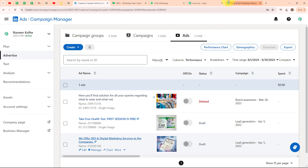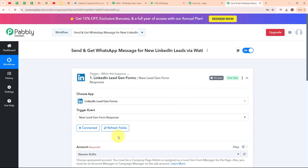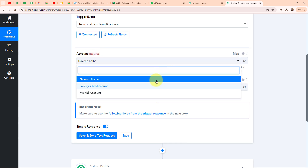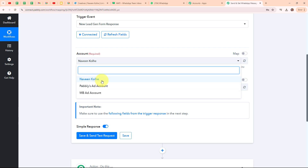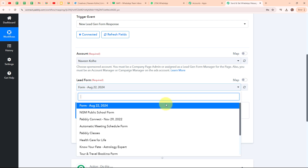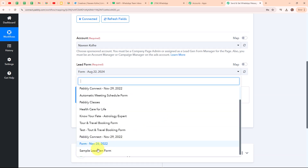Moving back to my Pabbly workflow. After building a successful connection, it is asking me to select my account. In the dropdown menu I can see my account name, so I am going to select the specific account I will use in this automation — Naveen Kohli. After selecting my account name, it is asking me to select my lead form. I am going to click on the dropdown menu and select my lead form as 'Sample Leadgen Form'.